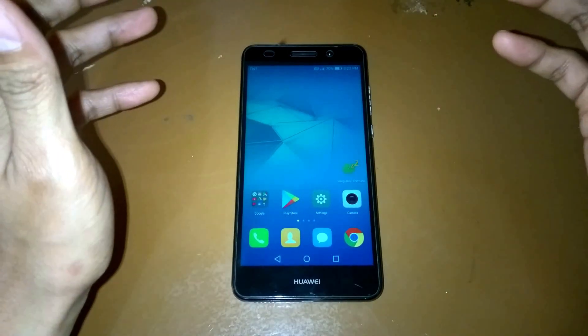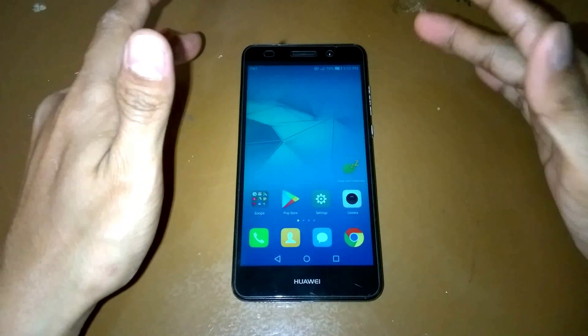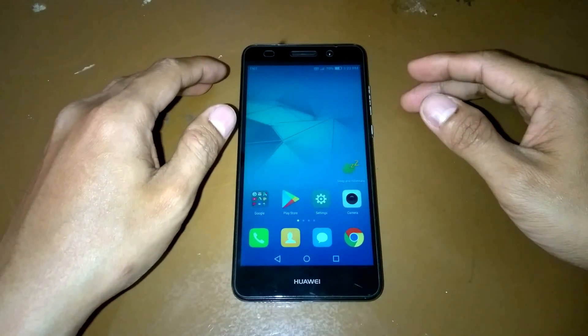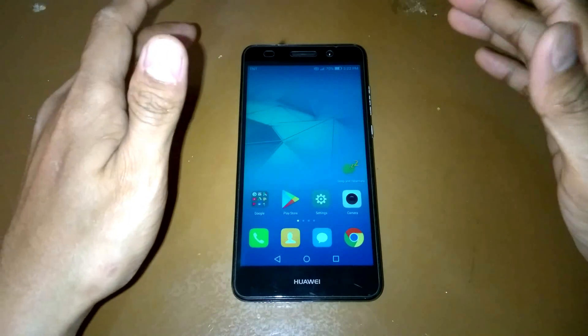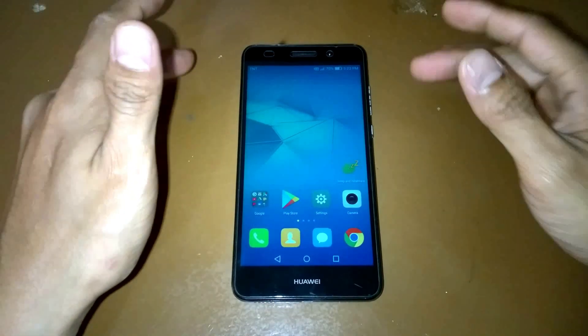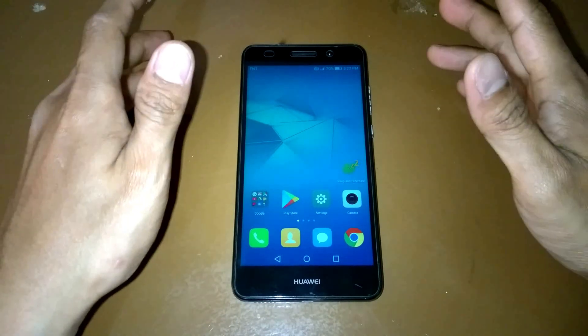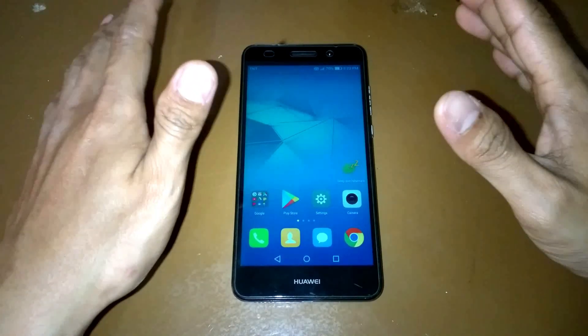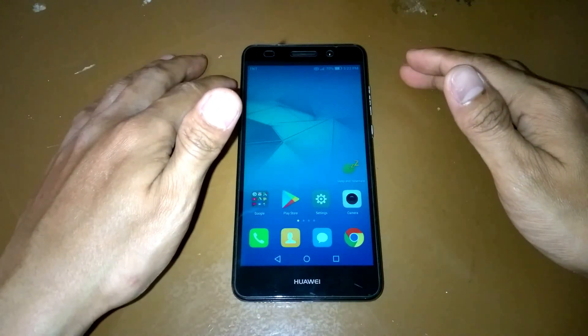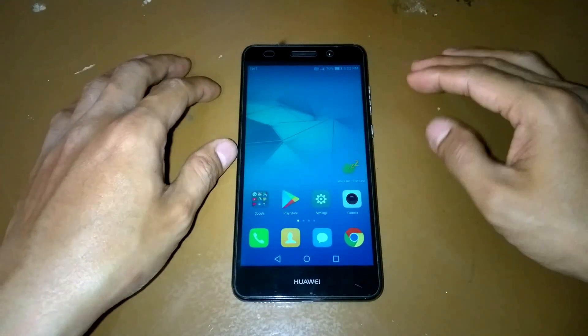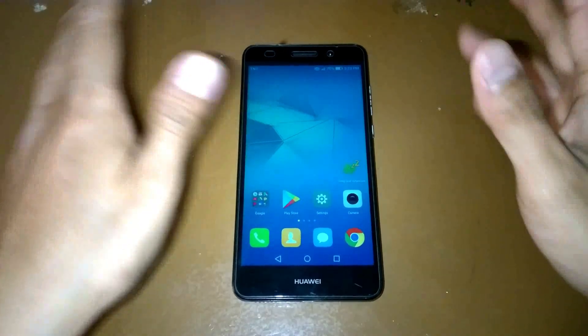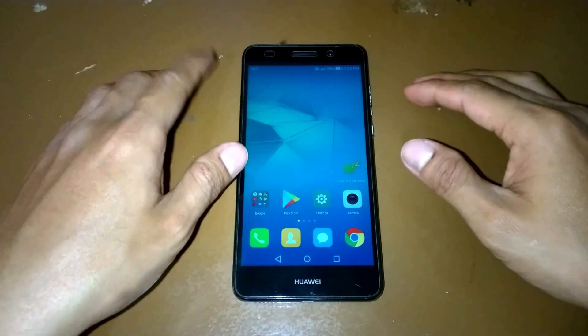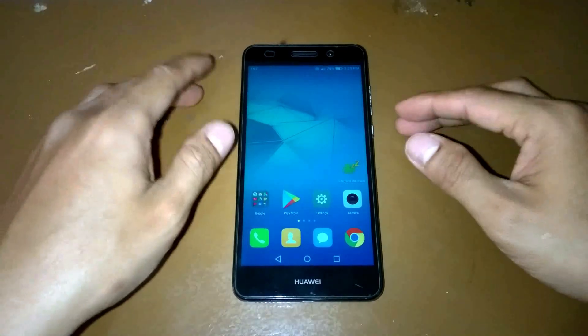For this video we're going to install another custom ROM, and this custom ROM is AICP custom ROM. This ROM is a Nougat-based Android version. Just like what I did in my other videos, I've never installed this ROM before, so this is the first time to install this ROM. Let's see what are the features that we will have.